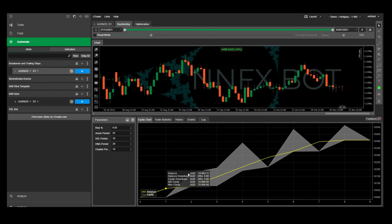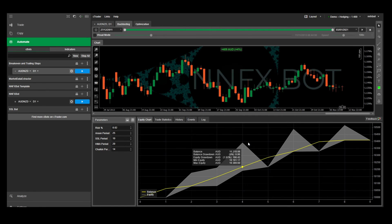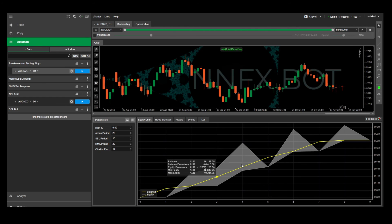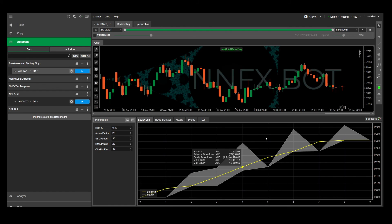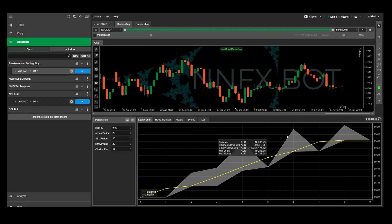The shadows above the line is how much profit you're leaving on the table, because it means the trade moved in your favor by that amount and then came back before it closed out. So if you see these shadows above the line consistently, you might want to look at your exit strategy to see if you can capture a bit more of those profits.